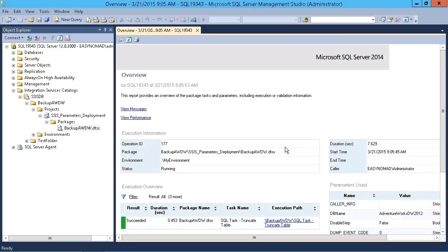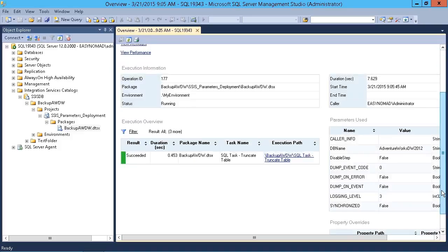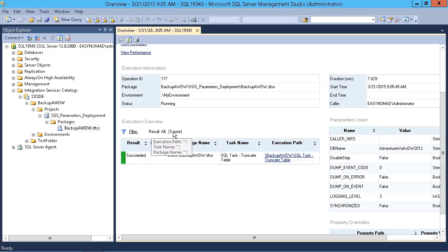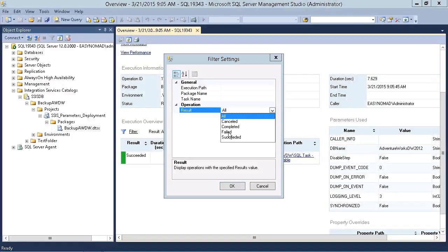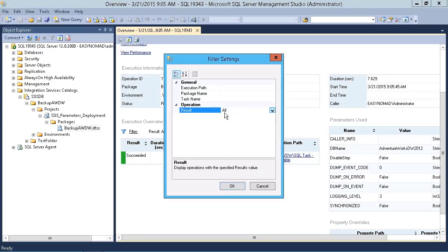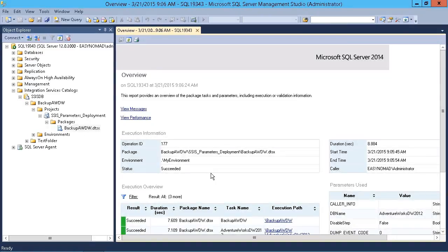It's truncating a table and backing up a database, but if you had a very complex package, then chances are you would see much more detailed information when you enable verbose logging. There's a result here, there's three more showings, so there's a filter in place. We can specify all here, or we can look for other options for anything that maybe was canceled, completed, failed, or succeeded. We'll just leave it at all, choose OK, and this will expand to show us a little bit more.